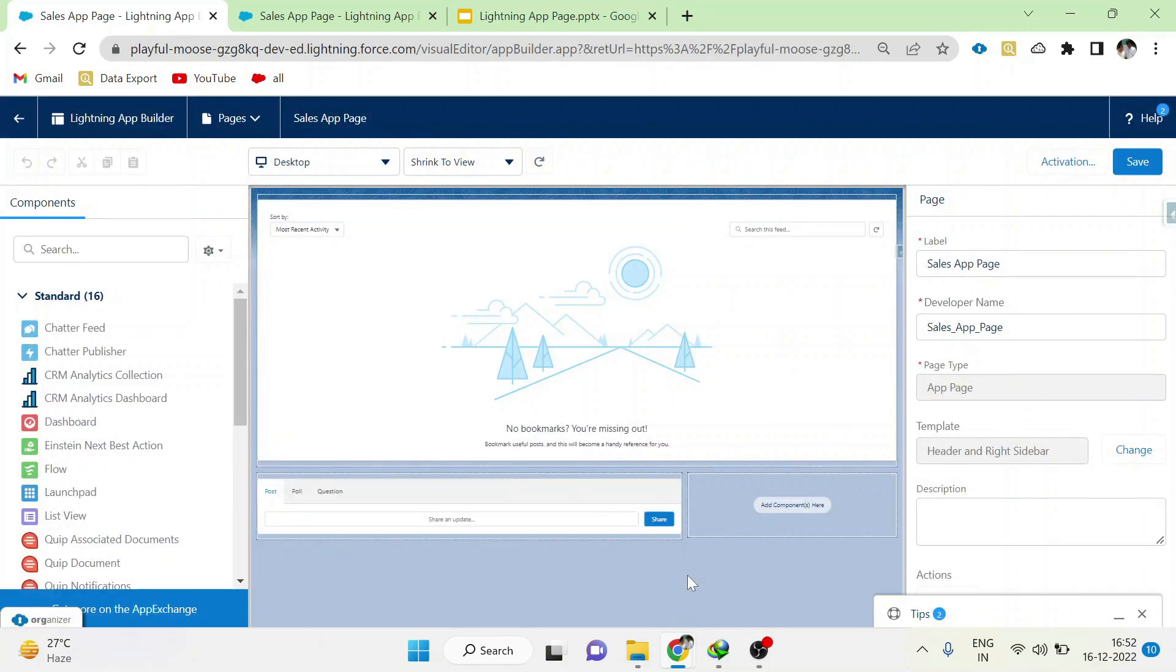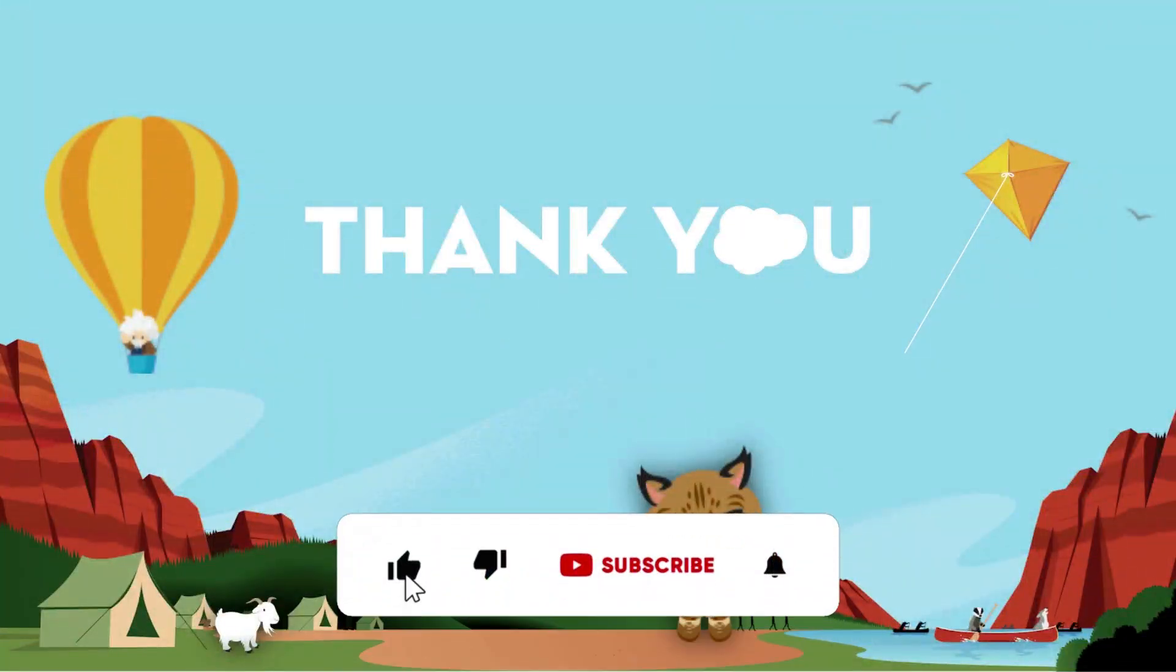That's all about Lightning App Page. Thank you guys. Subscribe to our channel to see more such videos.